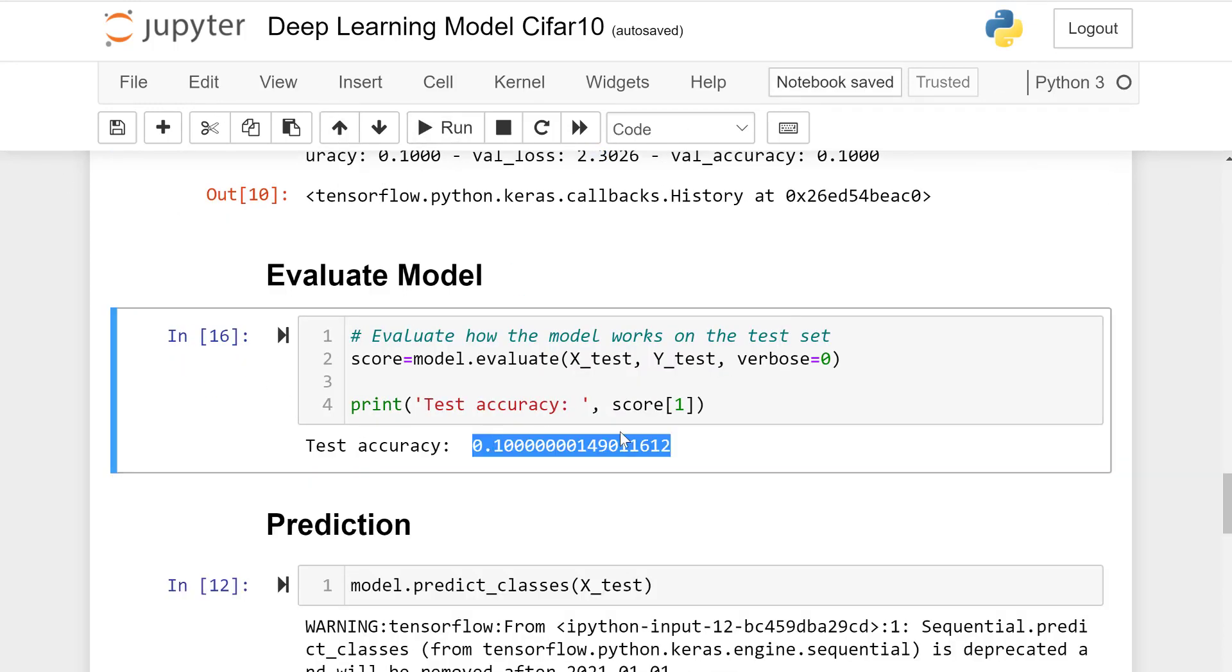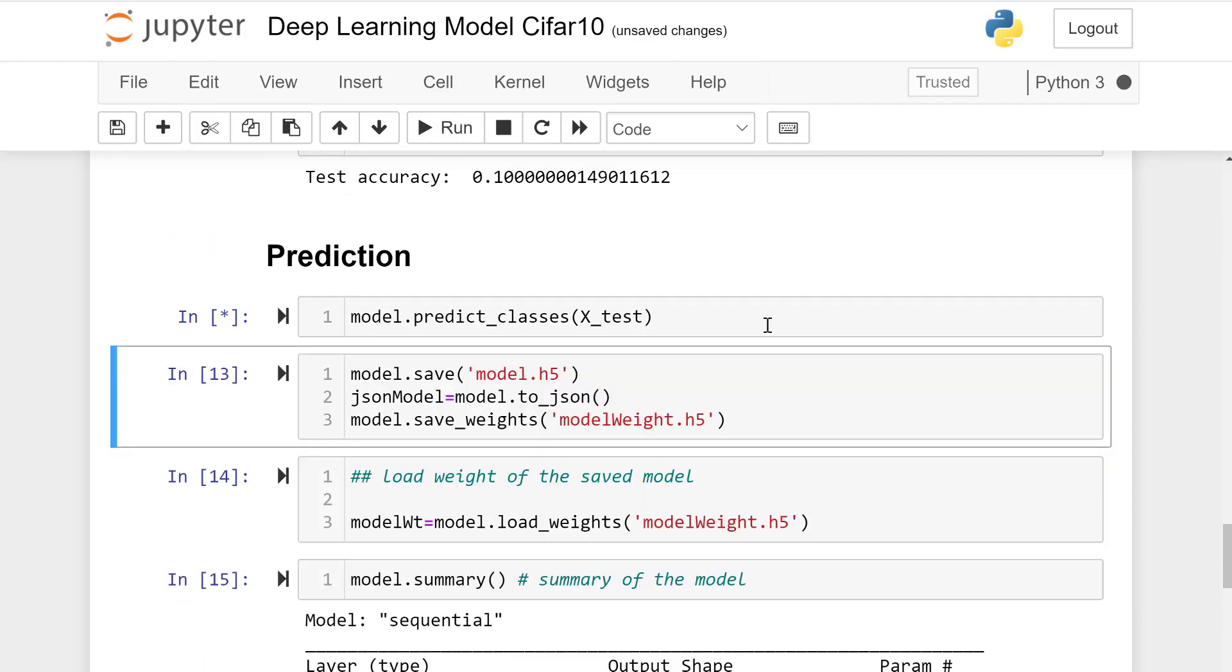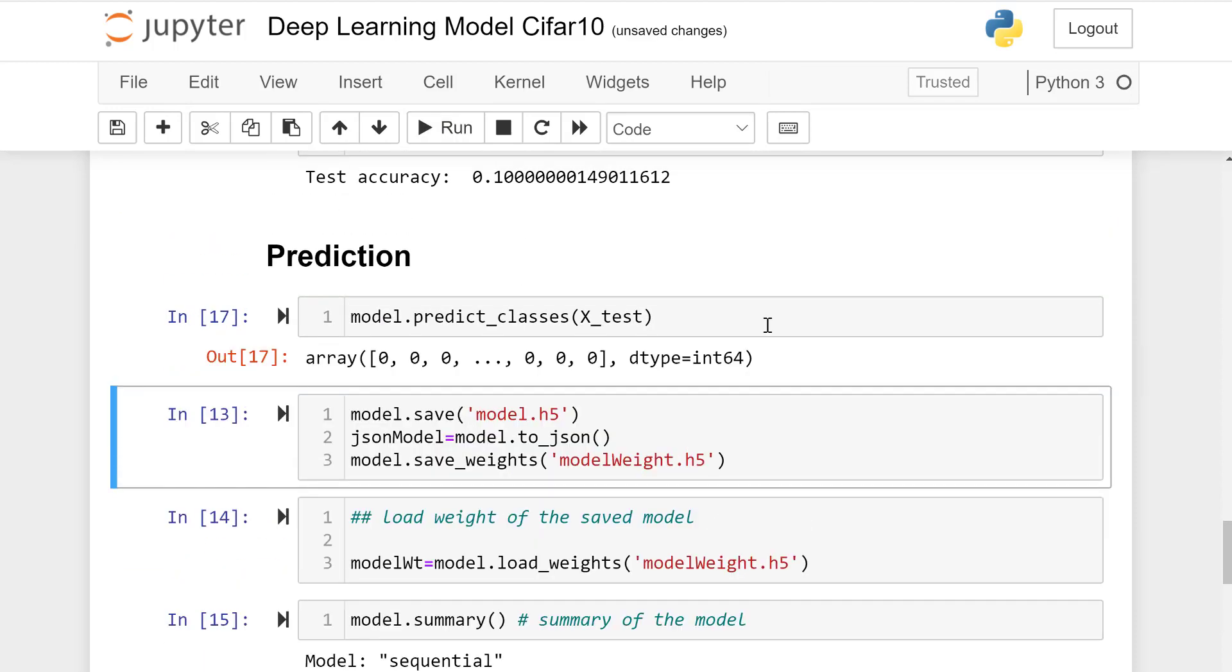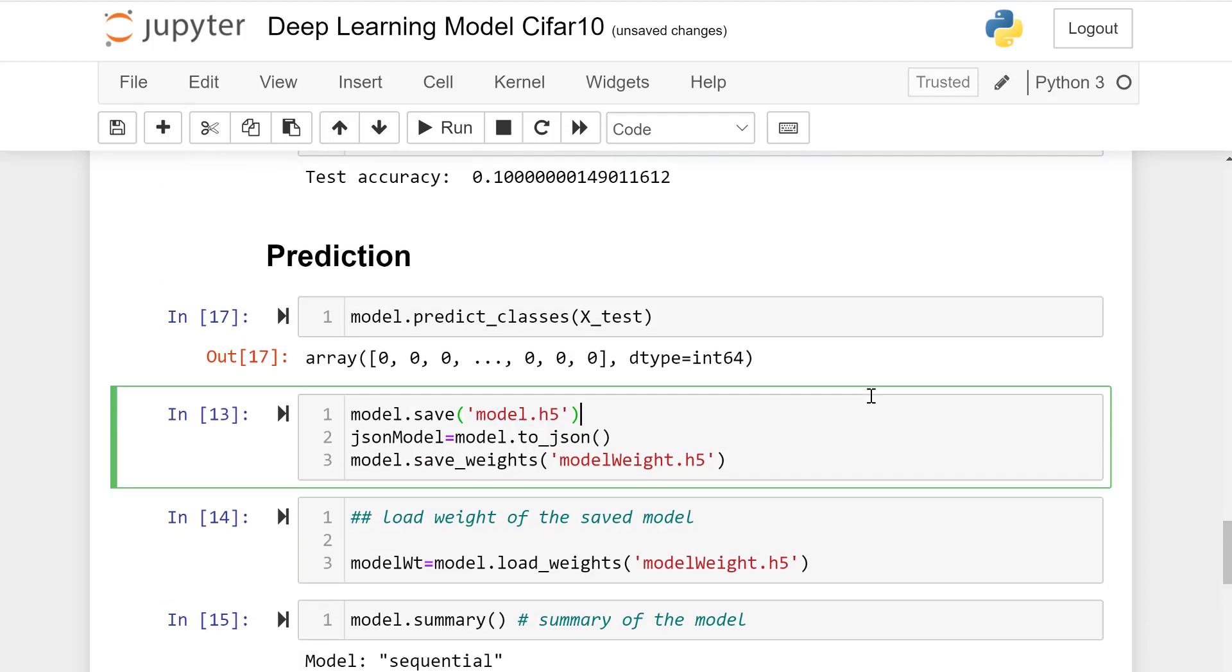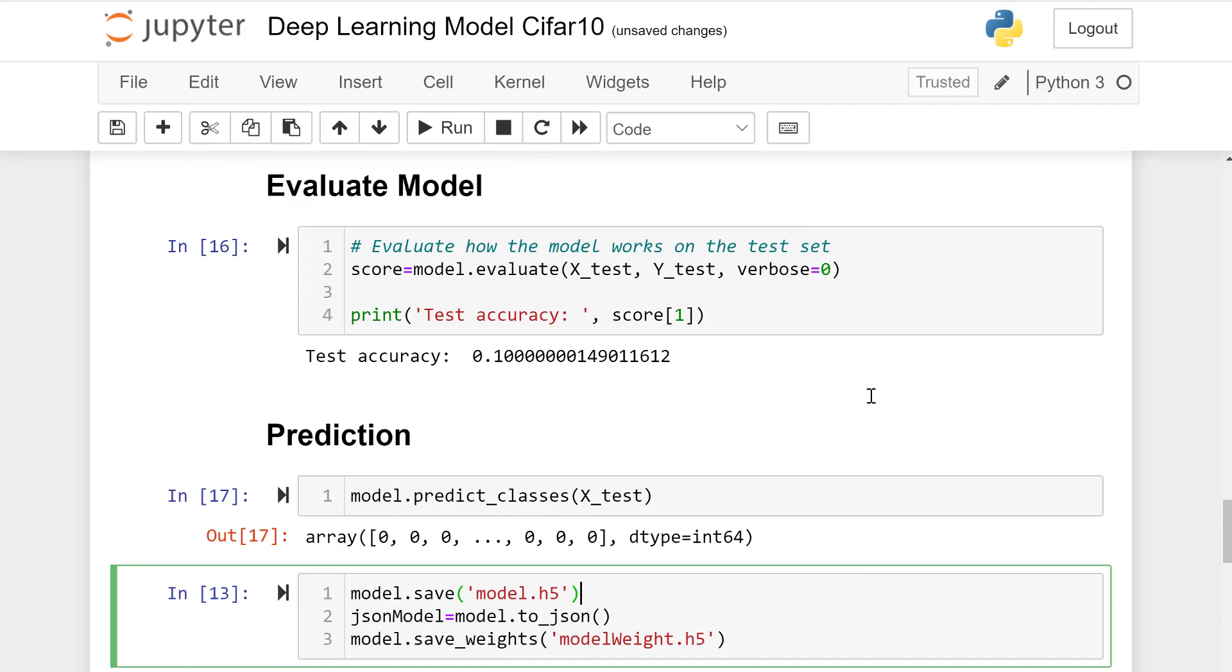The accuracy is very low but we can say that we learned how to code the deep learning neural network model in Python and the dataset used is CIFAR-10.